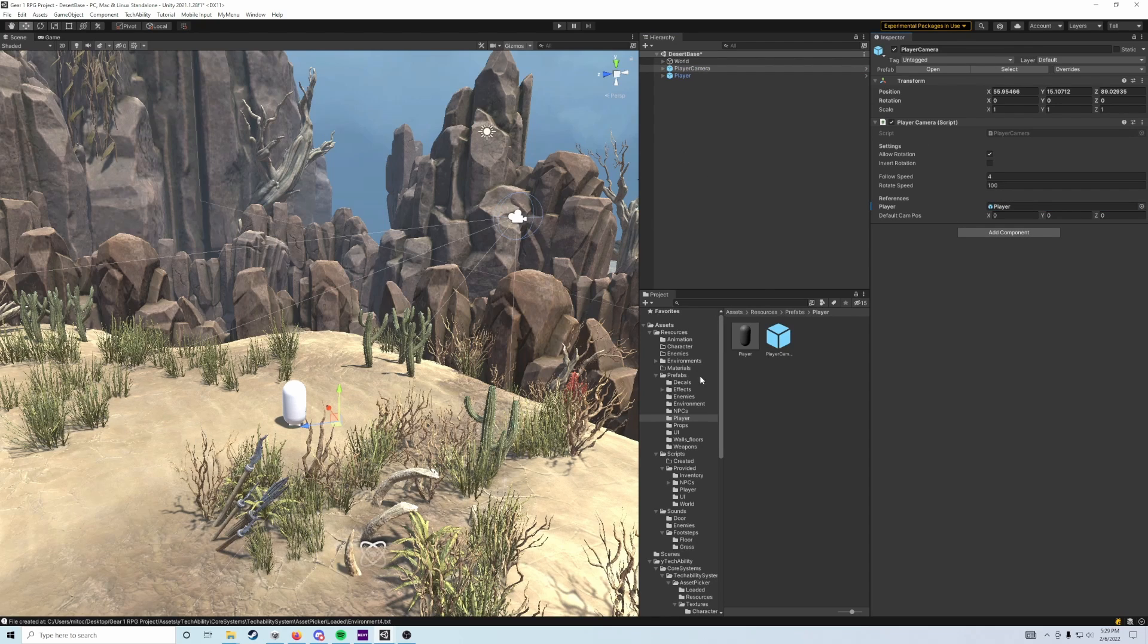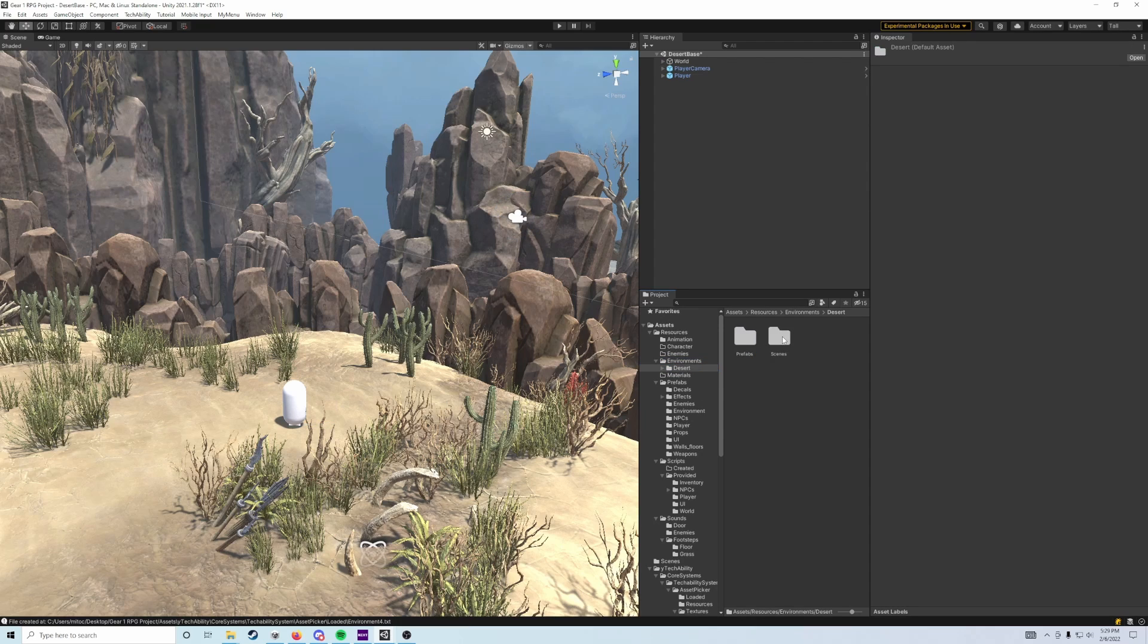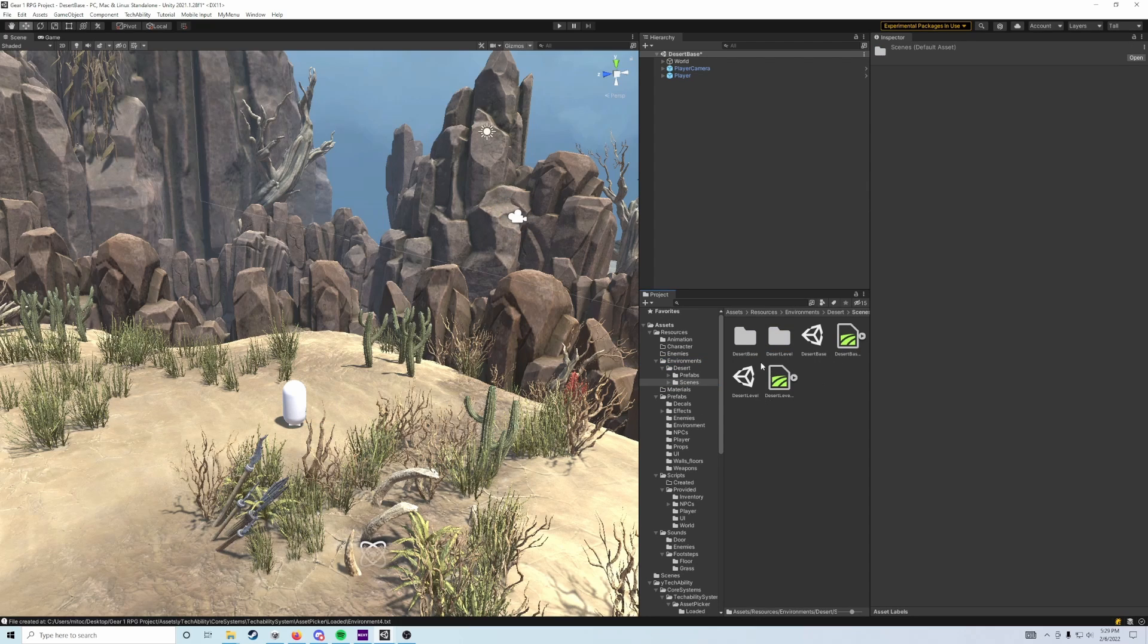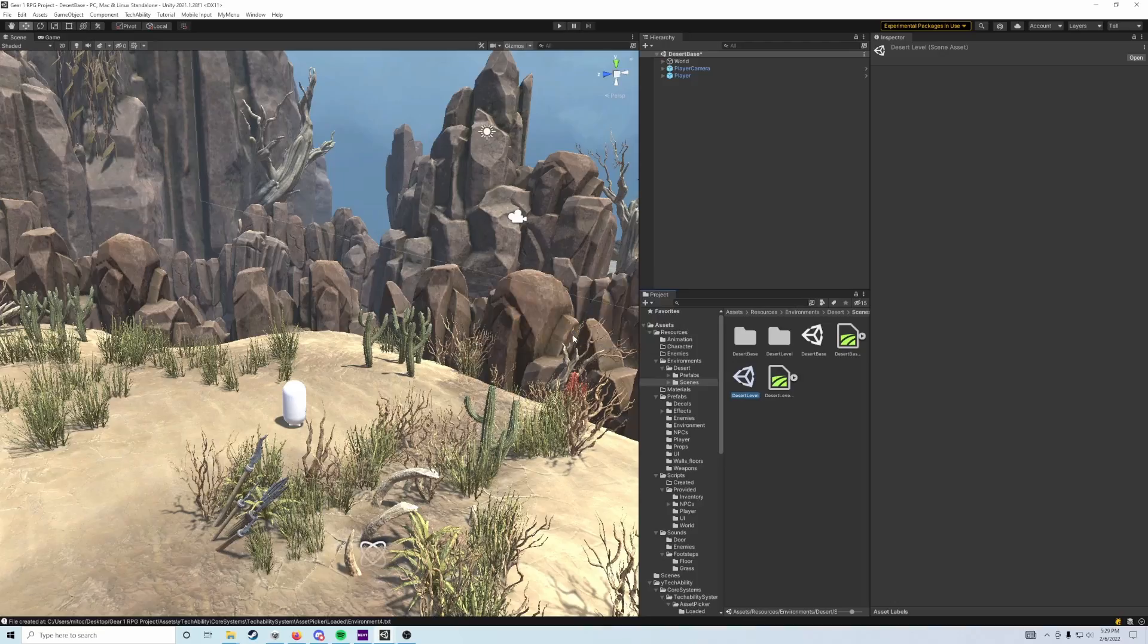We need to do this in both of our scenes. We just did this in the desert base, so now we'll go back to the environments folder, then to desert and scenes, and then to desert level. Make sure you hit save if this window pops up. We want to save our scene every time we make changes.